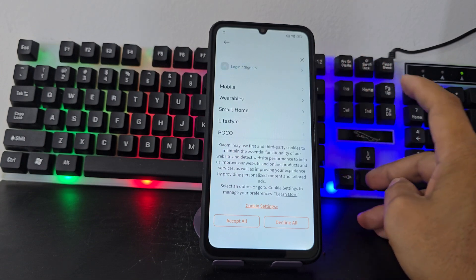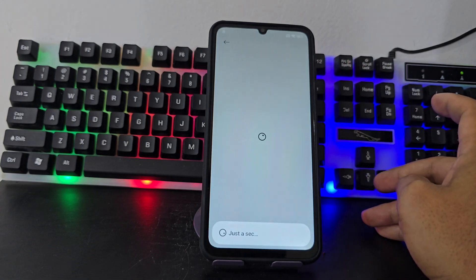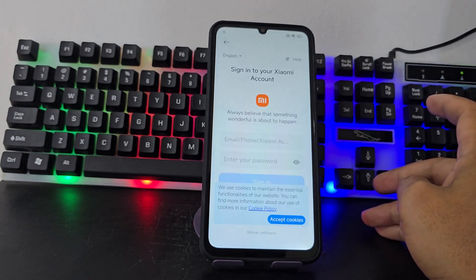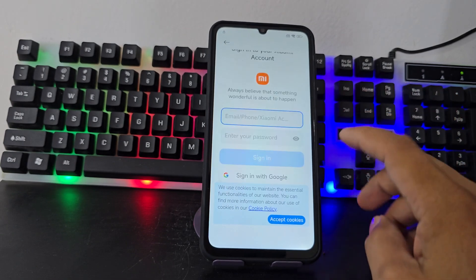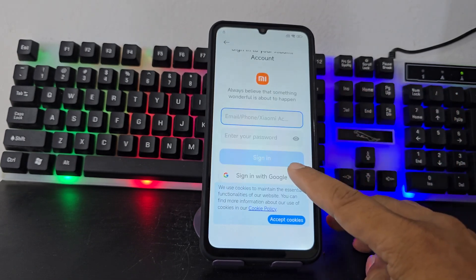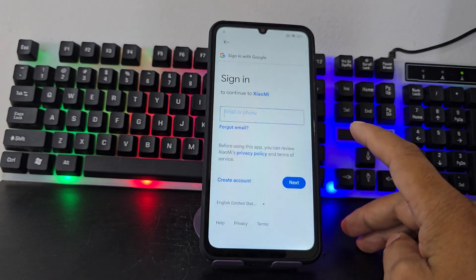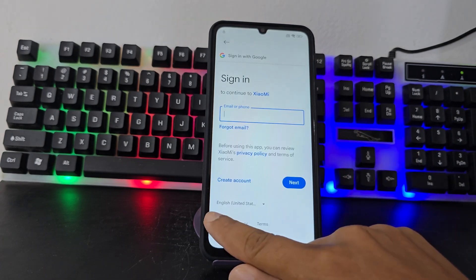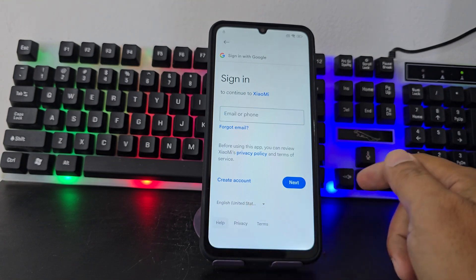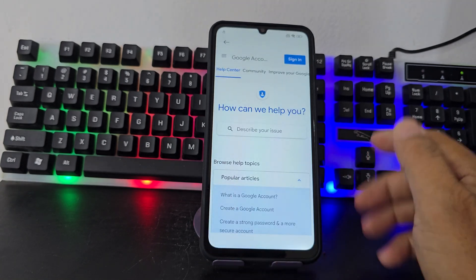We are going to select those three lines, then we are going to click here where it says 'log in.' We are going to click where it says 'log in.' Now what we are going to do is look here where it says 'start with Google account.' We are going to click here. Now we are going to click here in this second option that says 'help.'